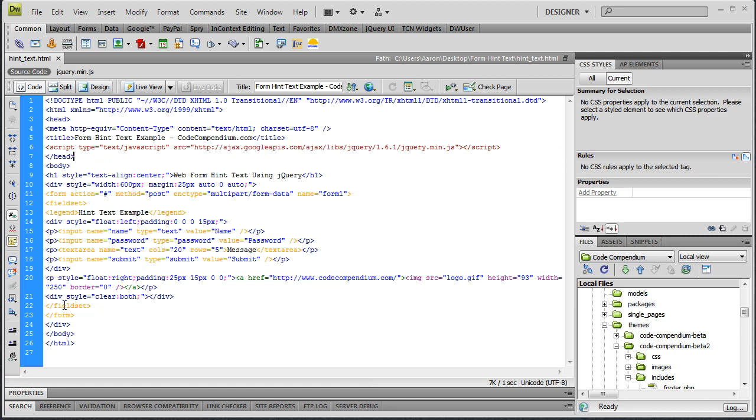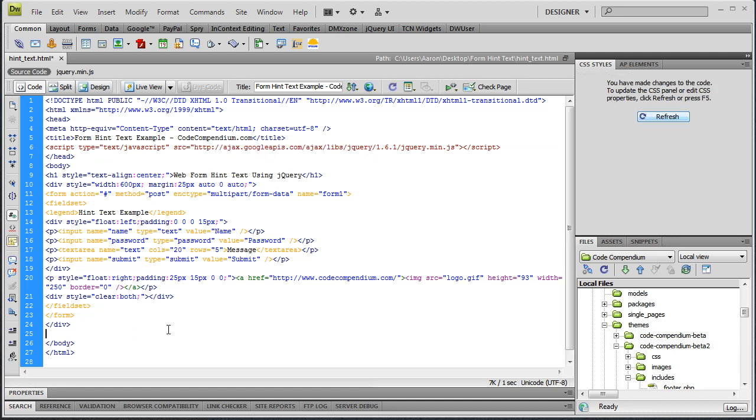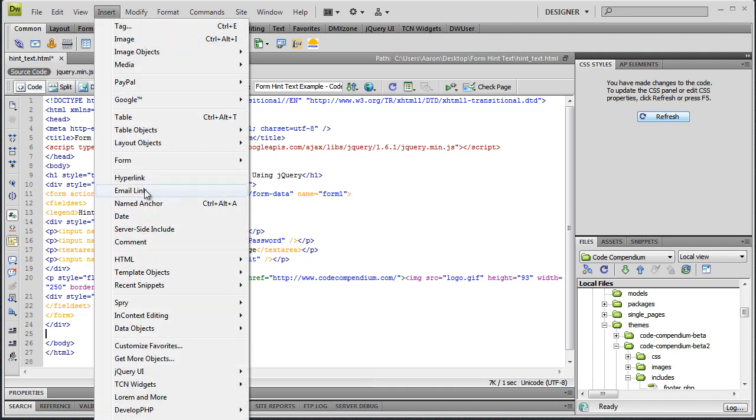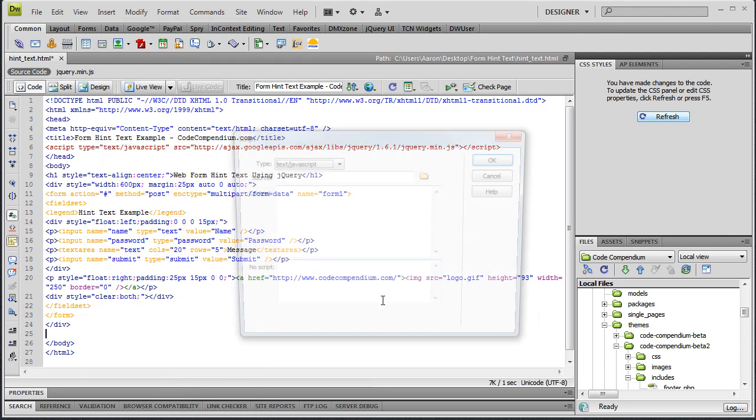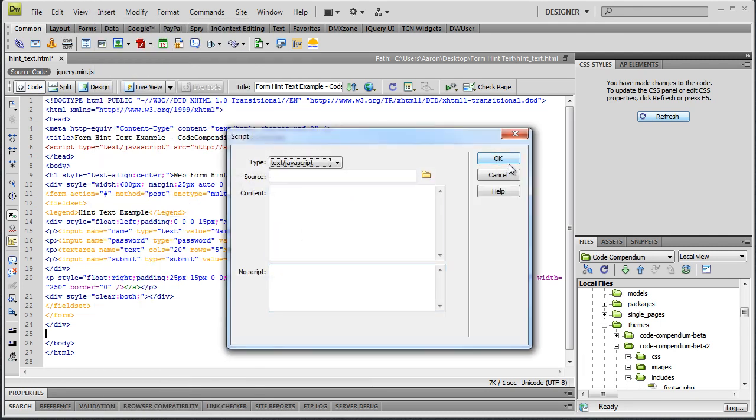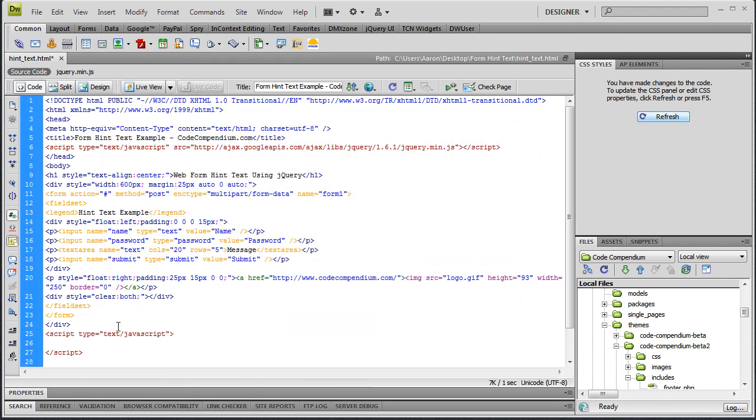Then down here before our closing body tag we're going to insert a script tag, and that's where our jQuery is going to go. Go to Insert HTML Script Objects, Script, just hit OK. Now we've got our script tag, we're ready to put some jQuery in here.